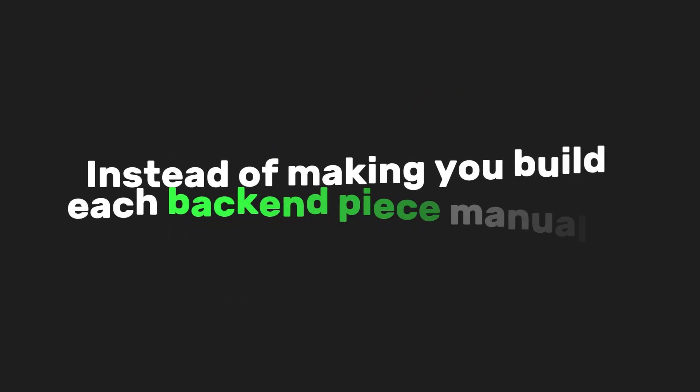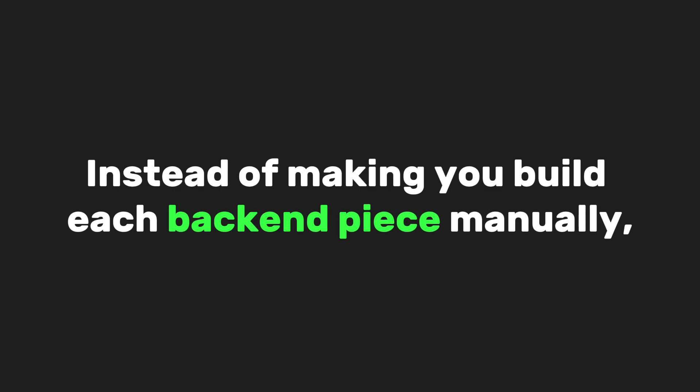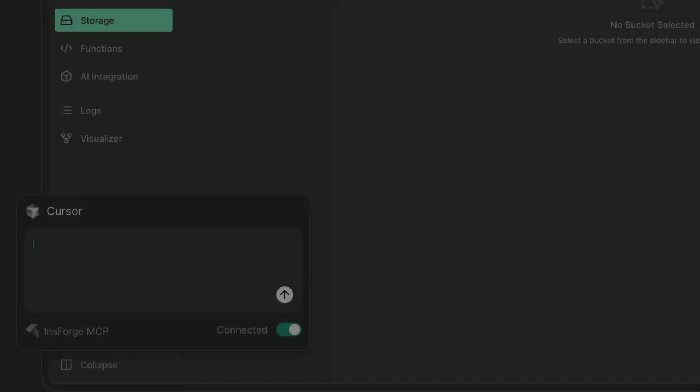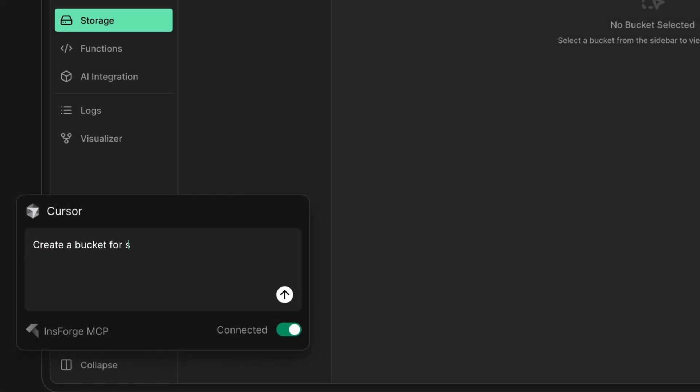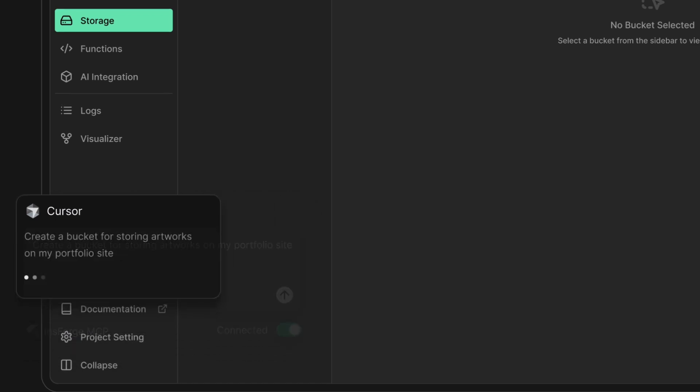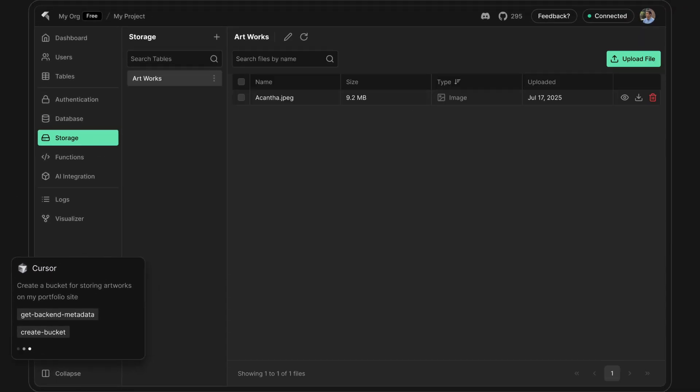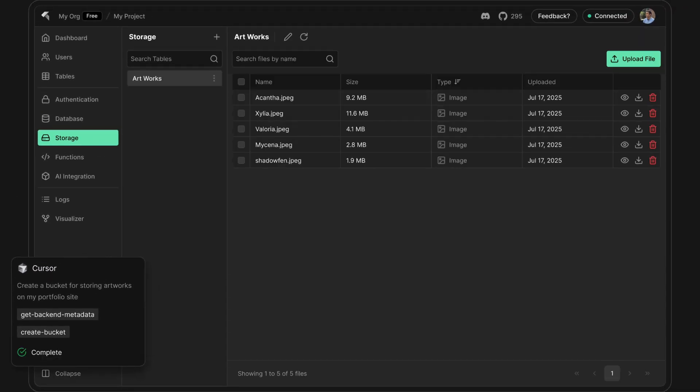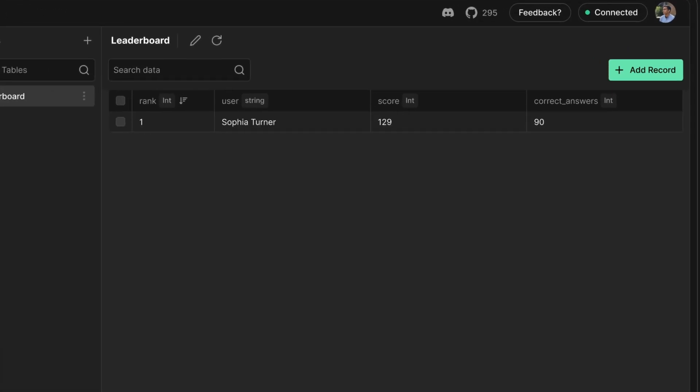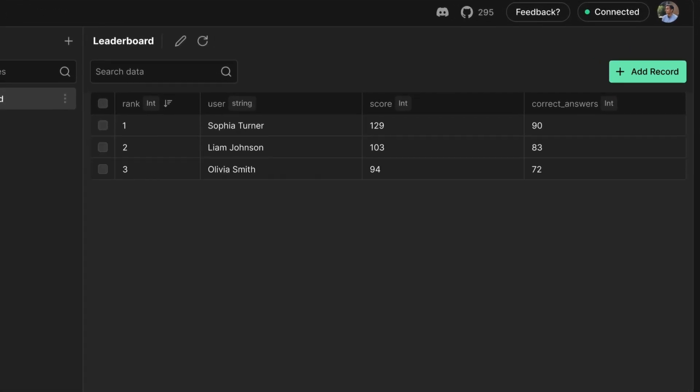That's where InsForge changes the flow. Instead of making you build each backend piece manually, you simply describe what your app needs. Users, data, relationships. And InsForge handles the auth, database, and APIs automatically. It's like skipping the boring setup phase and jumping straight to building real features.